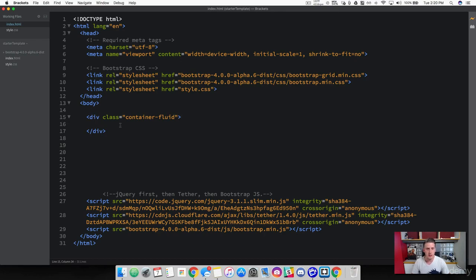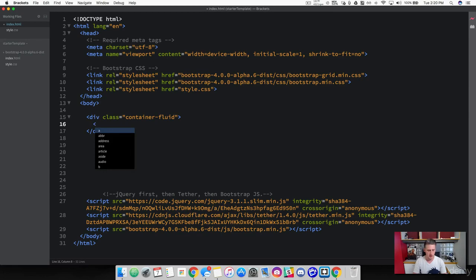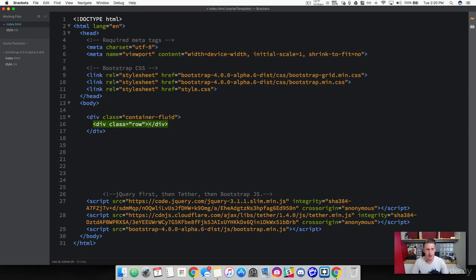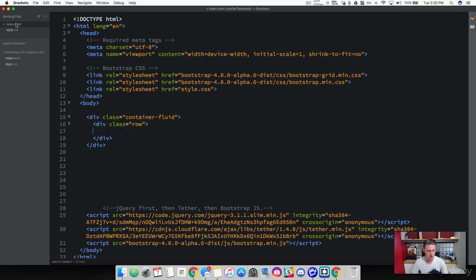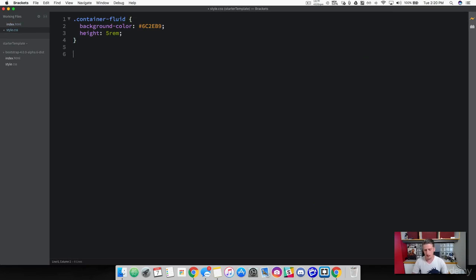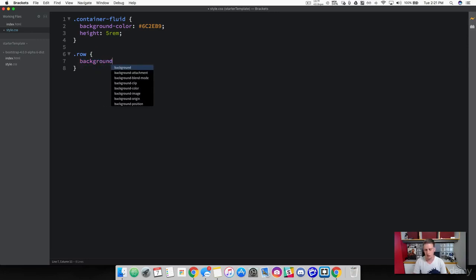Now let's talk about the next component: rows and columns. When we have our container, to build our grid system we're going to use rows and columns. A row is a horizontal container that takes up the entire width of the viewport. To create a row, come inside of our container and create a div with a class of row. These classes are already defined in Bootstrap, so they'll have some padding and margins depending on the class.